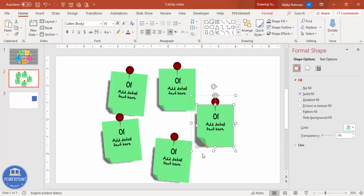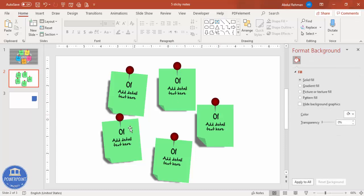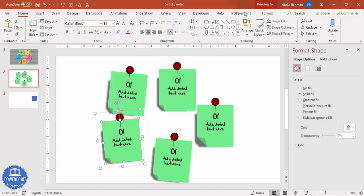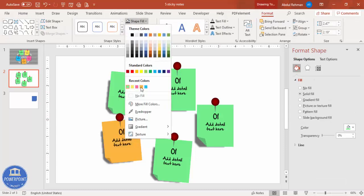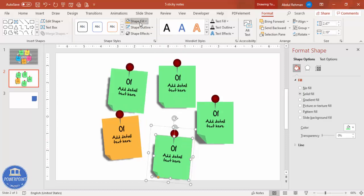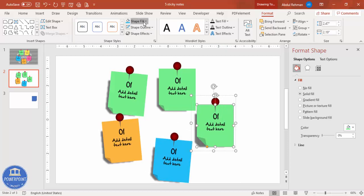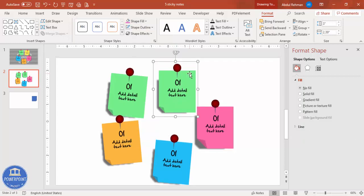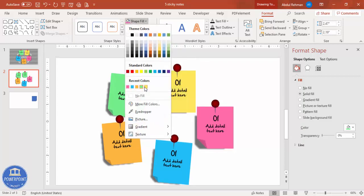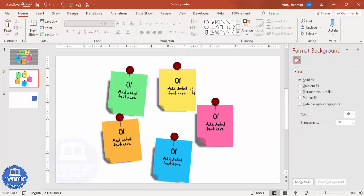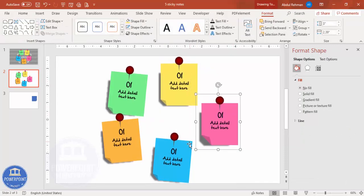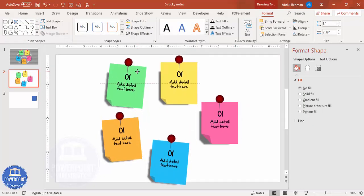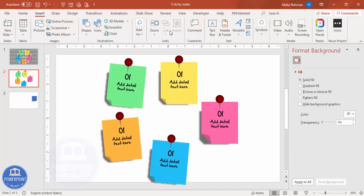If you want a bigger cutout, just increase the size. Then it's time to change the colors — give different color combinations to each sticky note. For this one, maybe a pink color, and for another one a light color. Move them into position and add the title inside.